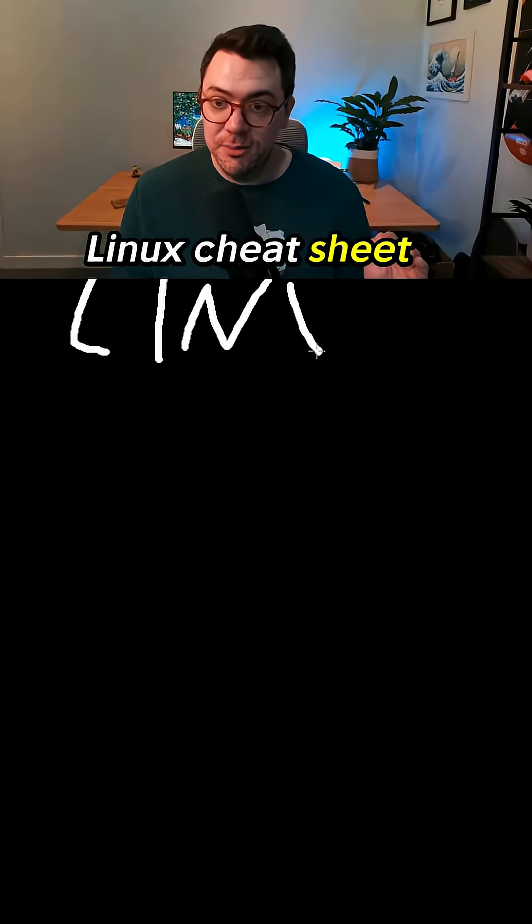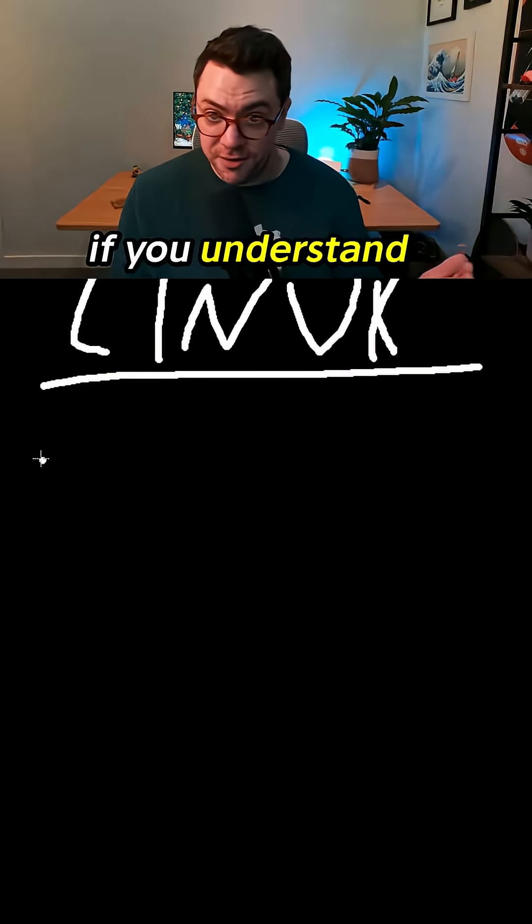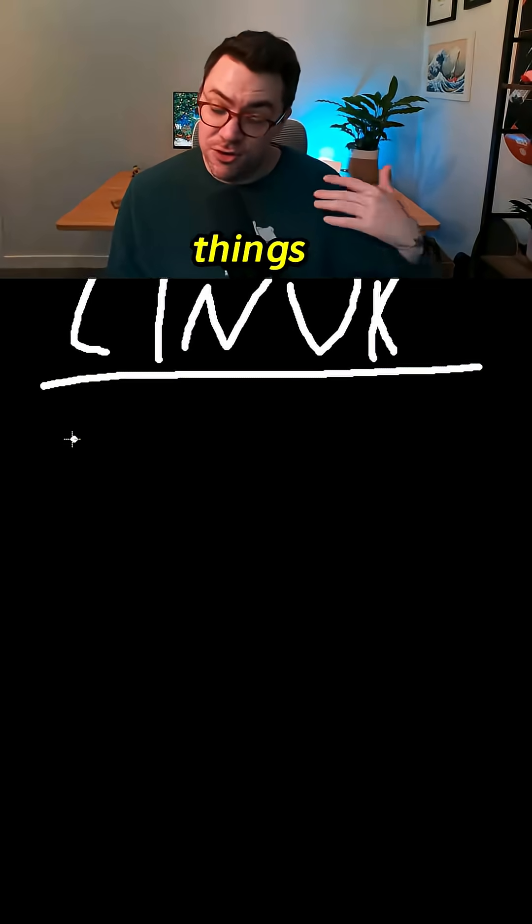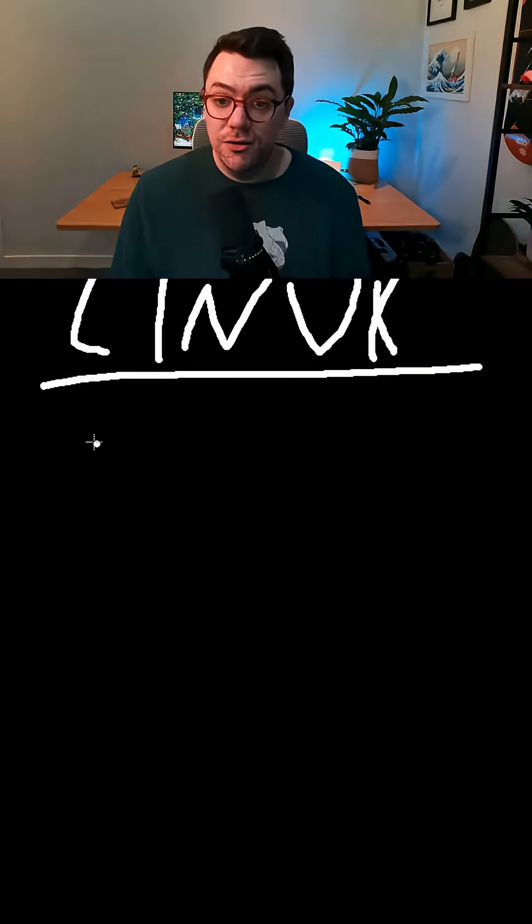I've put together this really quick Linux cheat sheet because if you want to work in tech you need to understand Linux. If you understand these eight basic things you can comfortably say that you understand it.